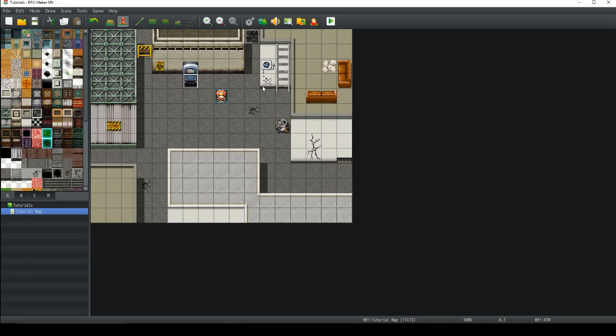What's up guys, my name is Toby and welcome to another RPG Maker tutorial. Today I'm going to be showing you how to make your own ATM machine. It's going to be a working machine where you can withdraw money, deposit money and check your balance.